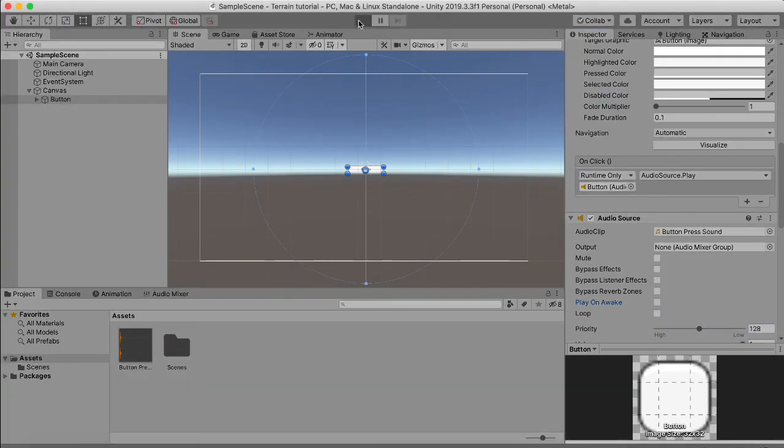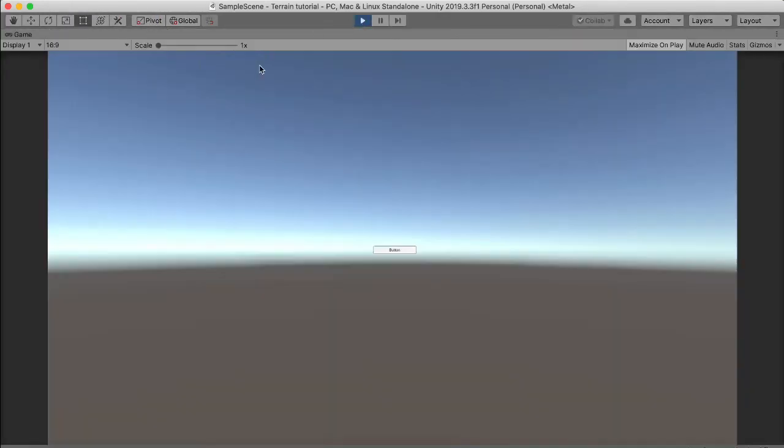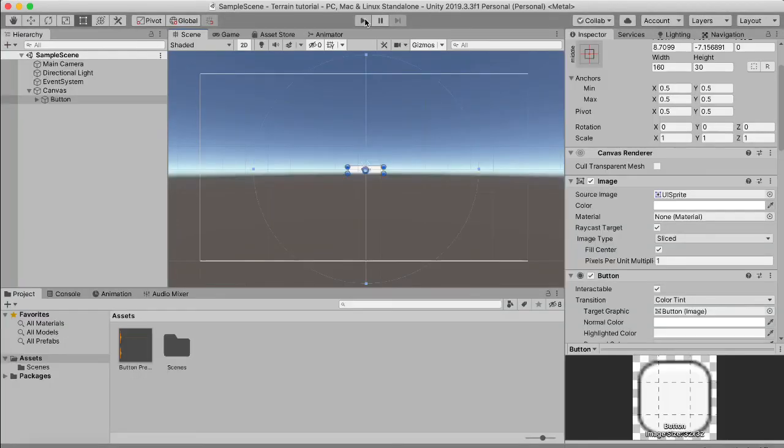We should be able to hear something when we click. I'm not sure if you can hear it, but it definitely plays the sound every time we click the button.